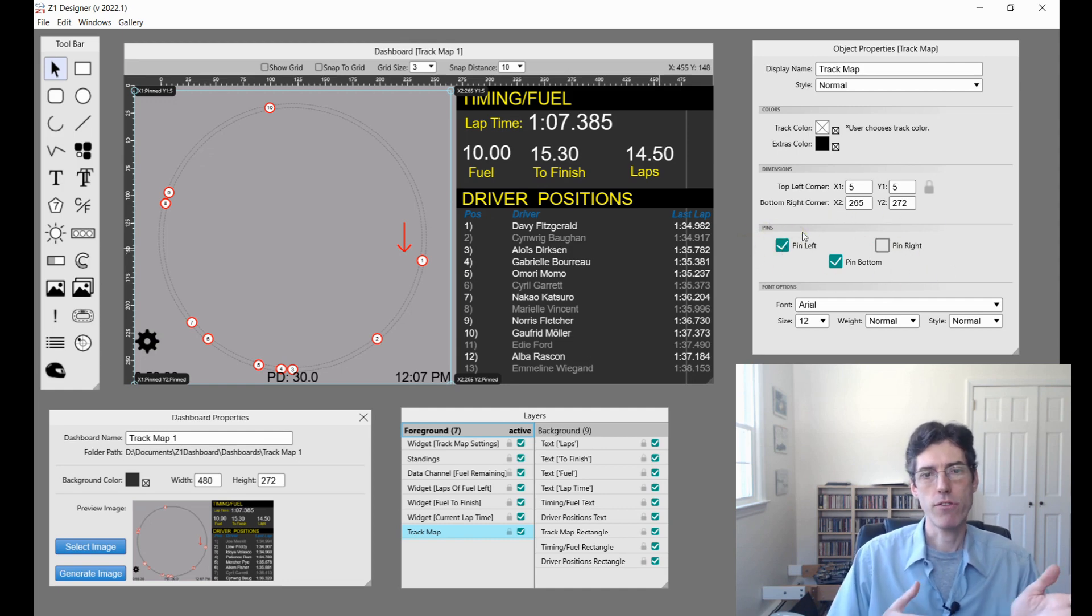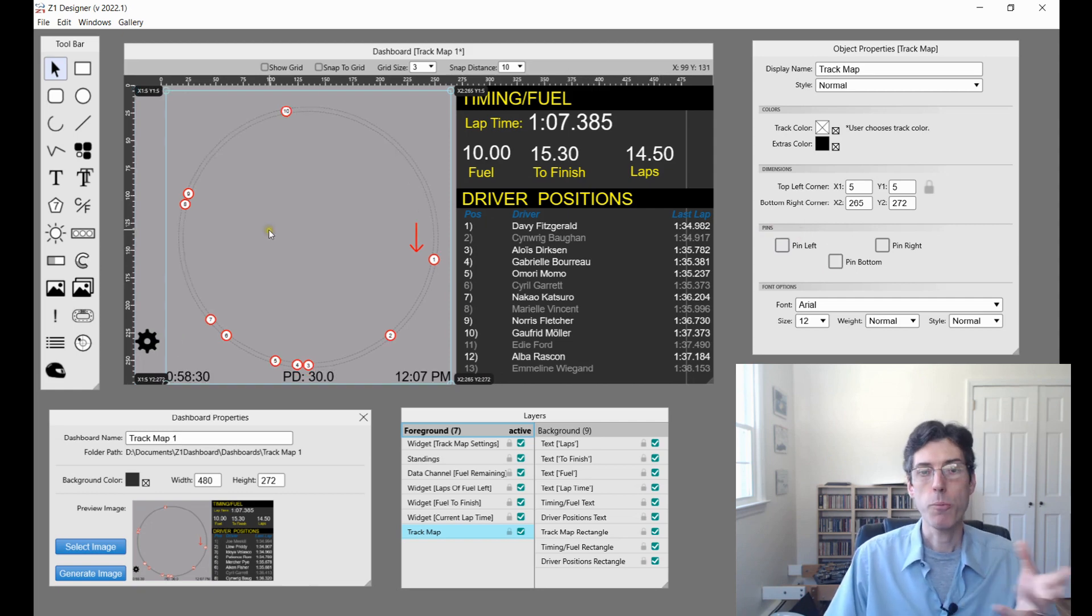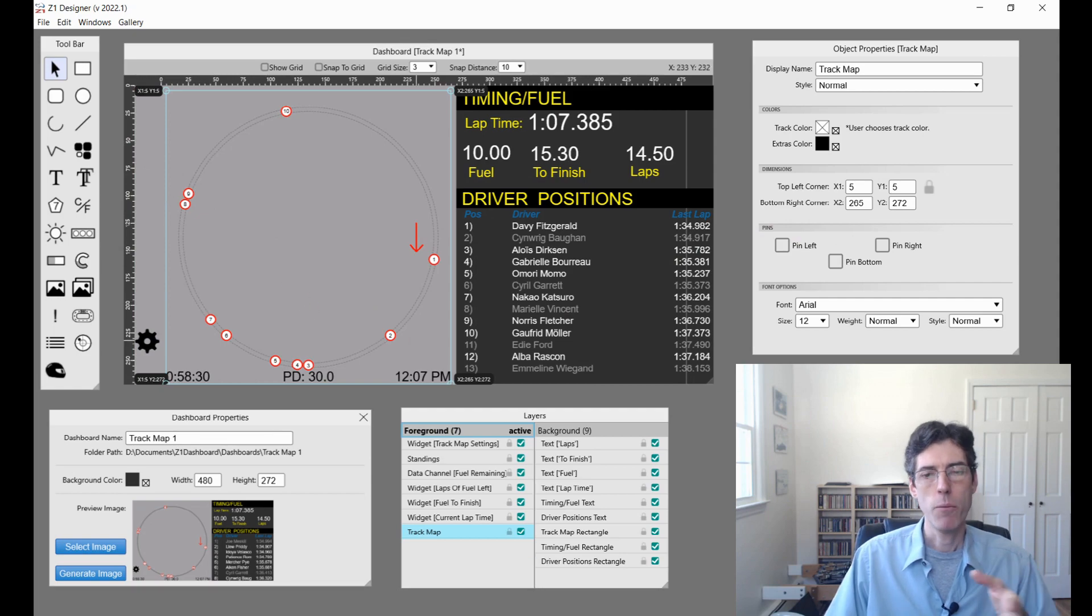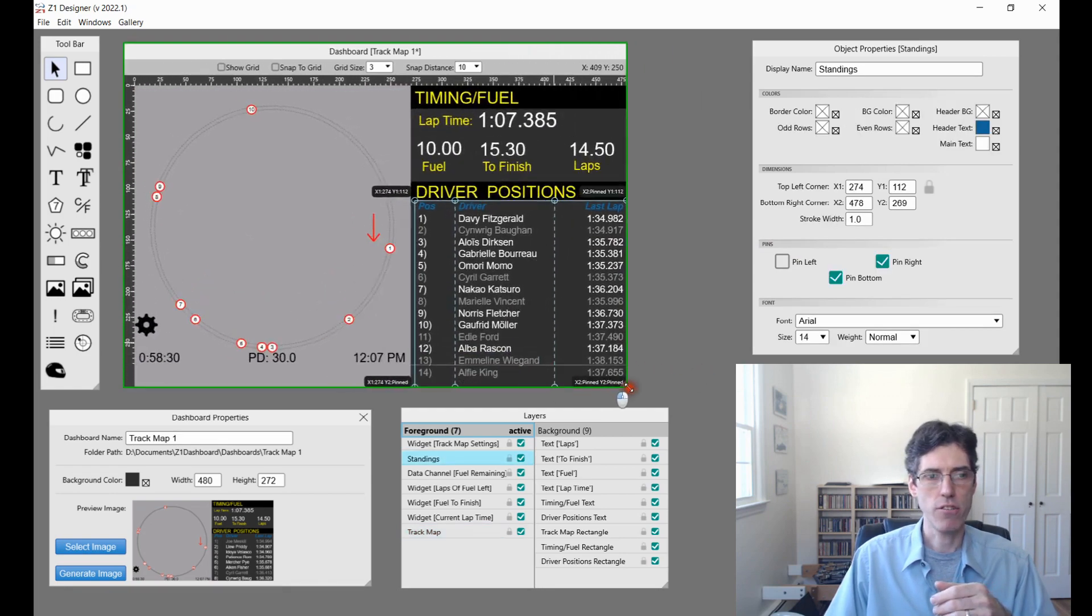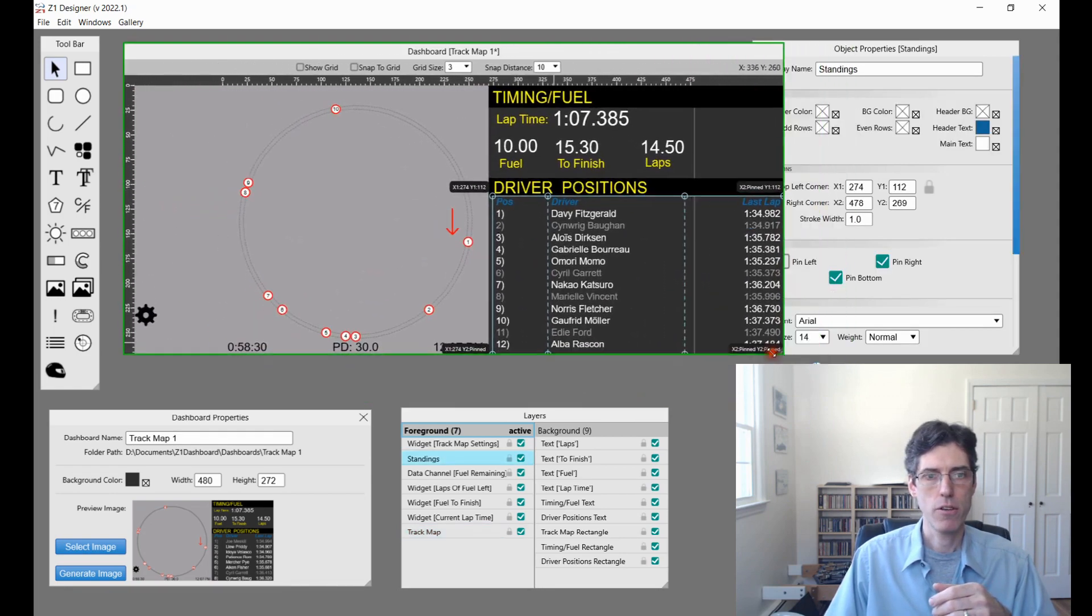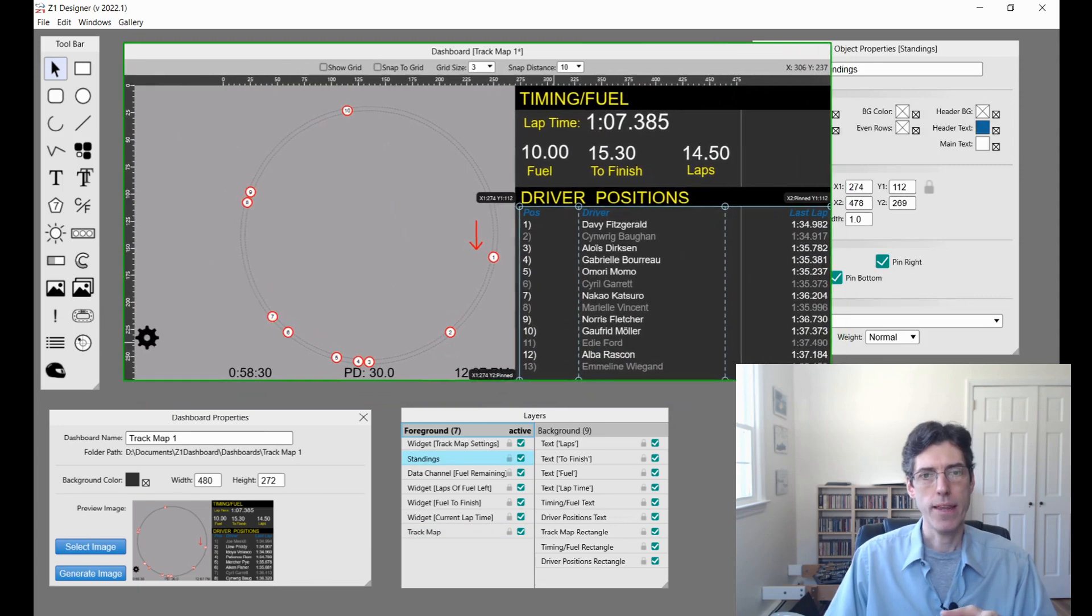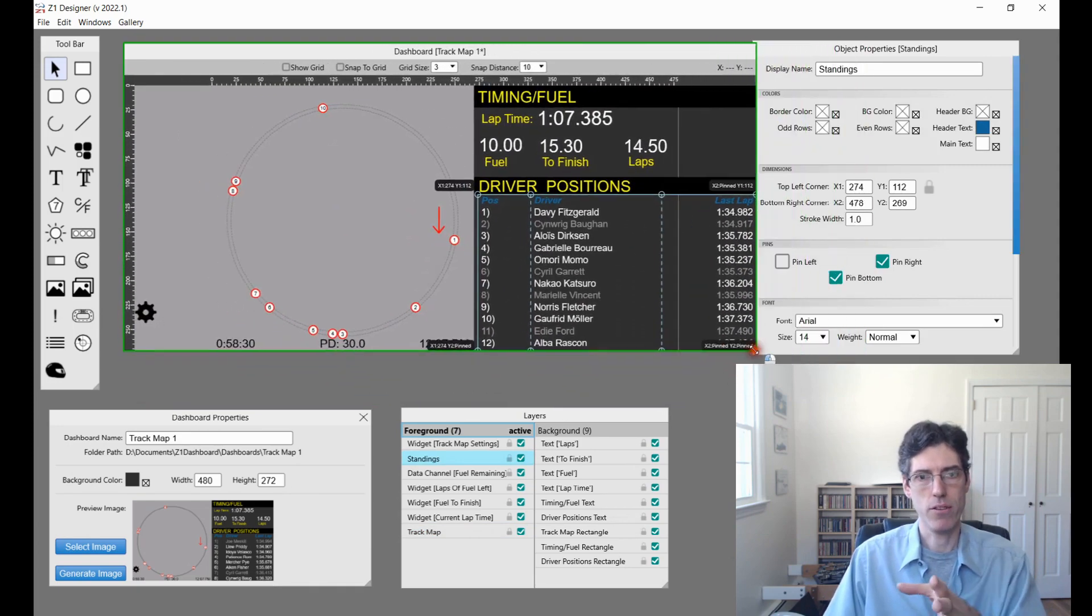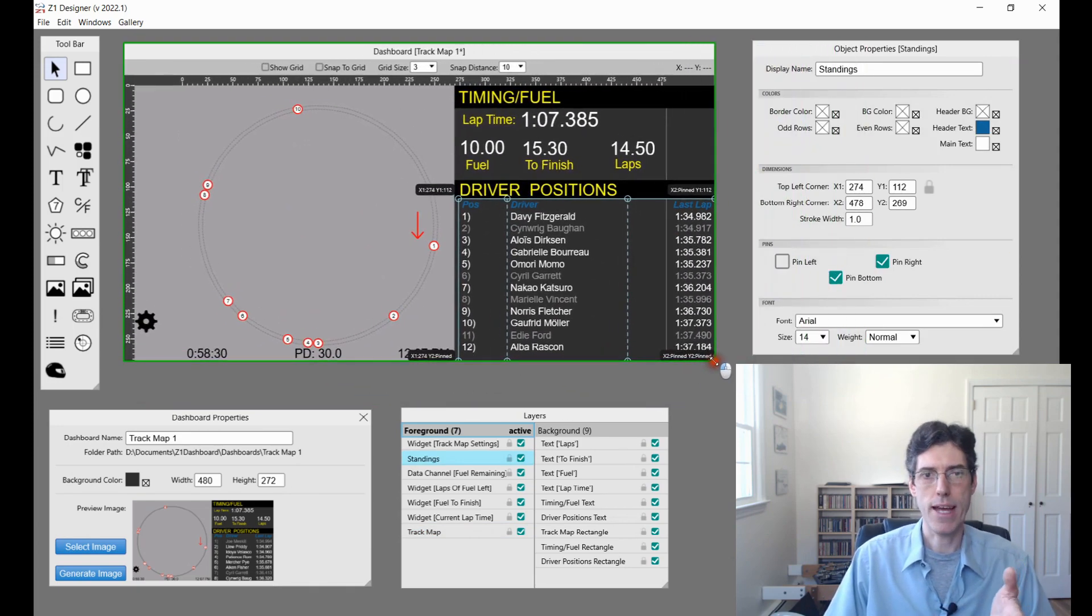Most objects you'll see in the object properties this new area here, pins. You can pin an object to the left, to the right, or to the bottom. The purpose of pinning something is to make sure it always stays on the left, the right, or the bottom. Because as you adjust the size of the screen of the dashboard, if an object is not pinned it can sort of move around and you might not want that to happen.